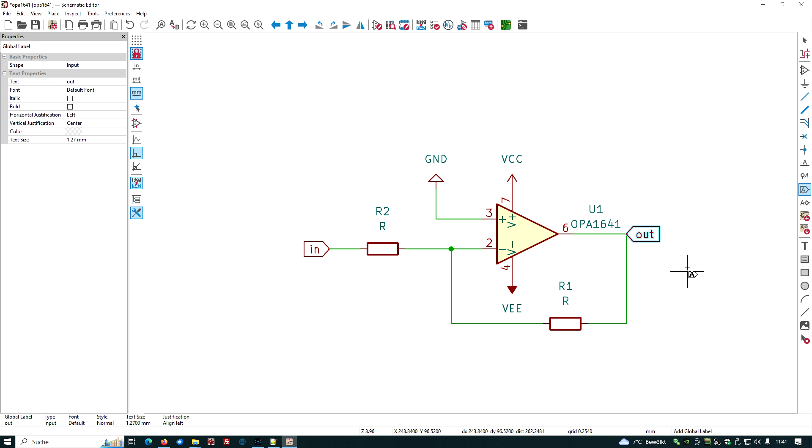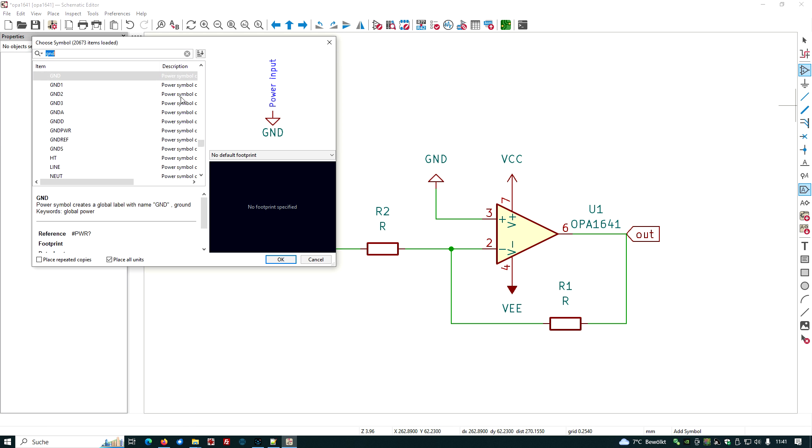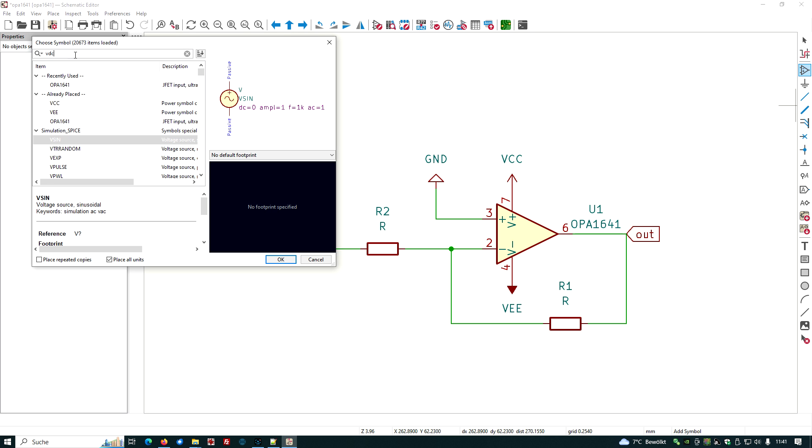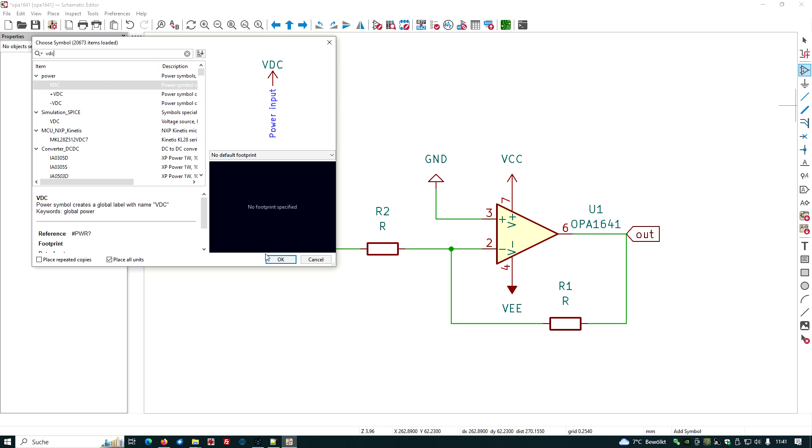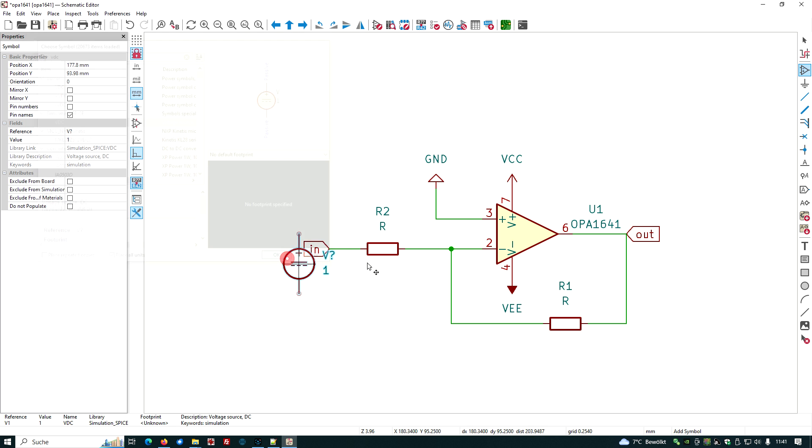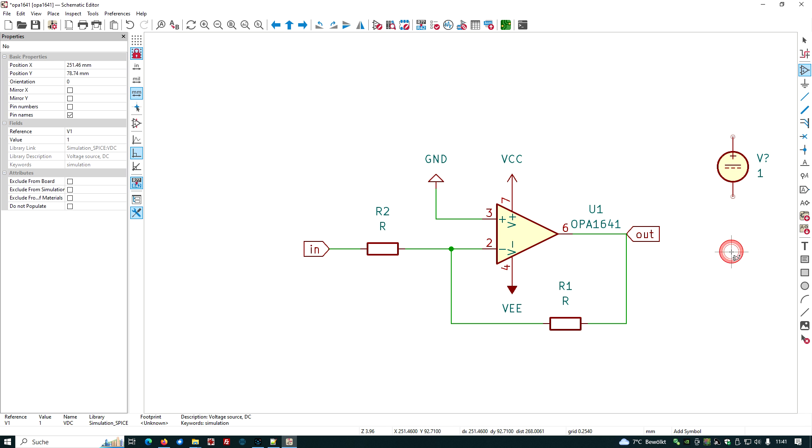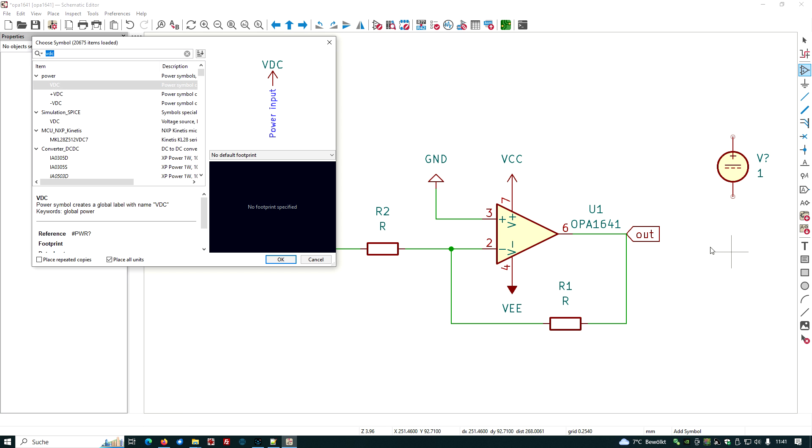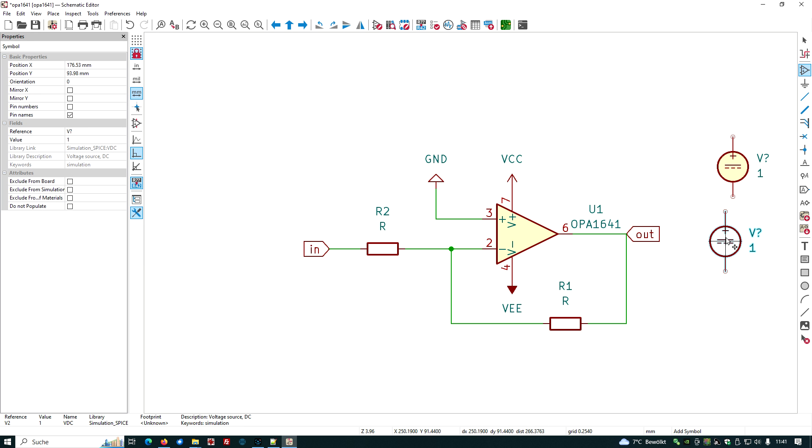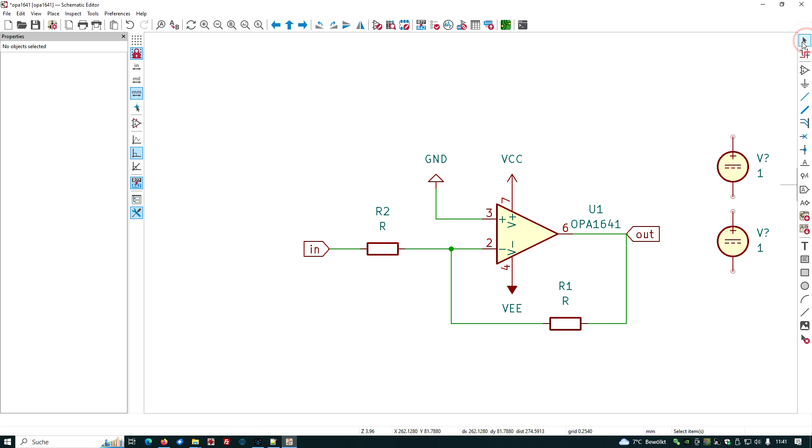We need our other power supplies. Again, add symbol, and we know that we have the VDC power supplies from simulation spice library. We have one, we need another one, the same kind. Again, left mouse click, simulation spice VDC, put it here.